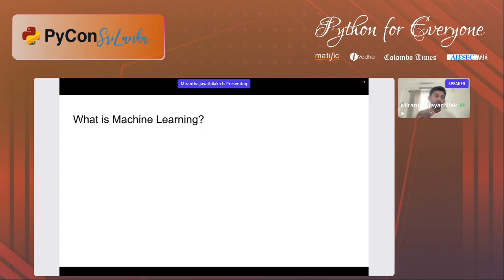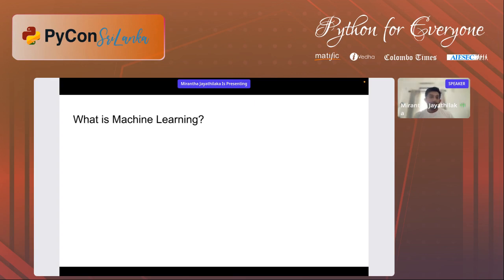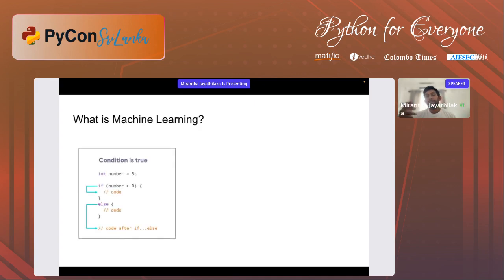I want to start with a general question: what is machine learning? In the audience there might be some of you who are familiar with machine learning and the different techniques. But in case there is someone who is new to machine learning, I want to give you this view of how to think about machine learning and how to get started. There are different ways of thinking about machine learning, different points of view. One very practical method of looking at it that I find really interesting is to look at it from a practical programming point of view.